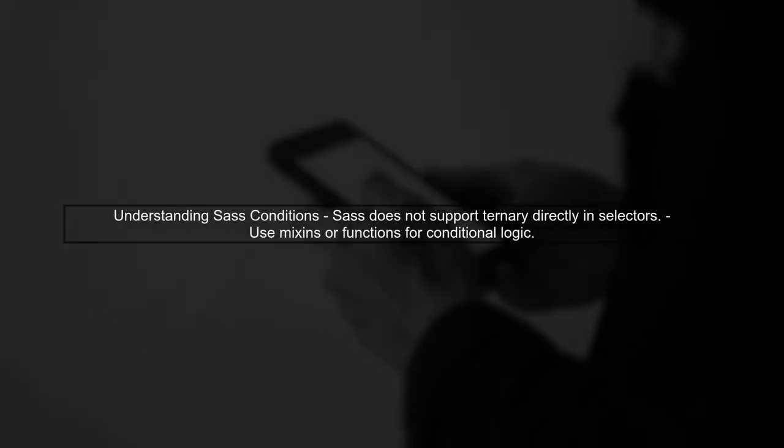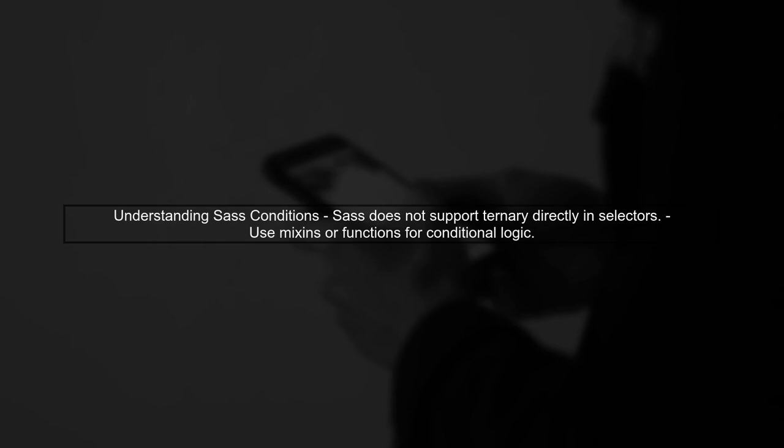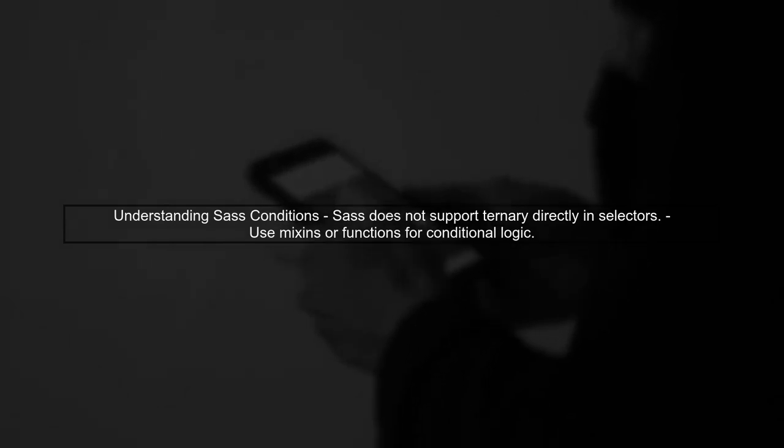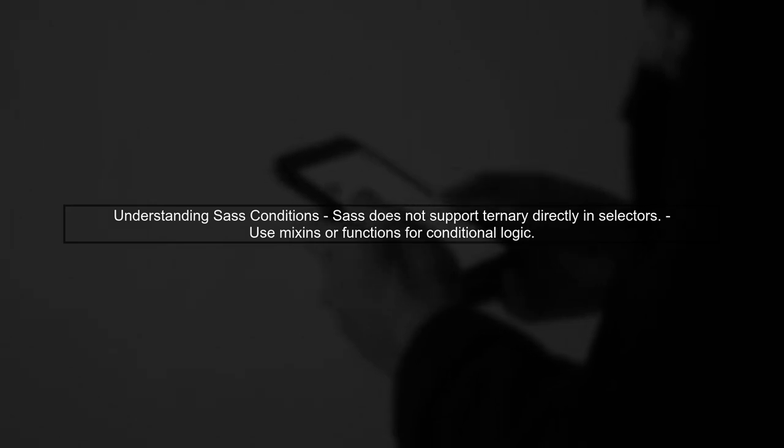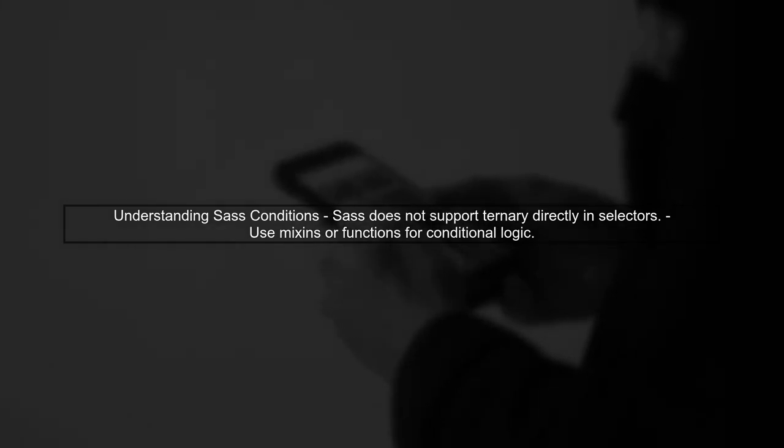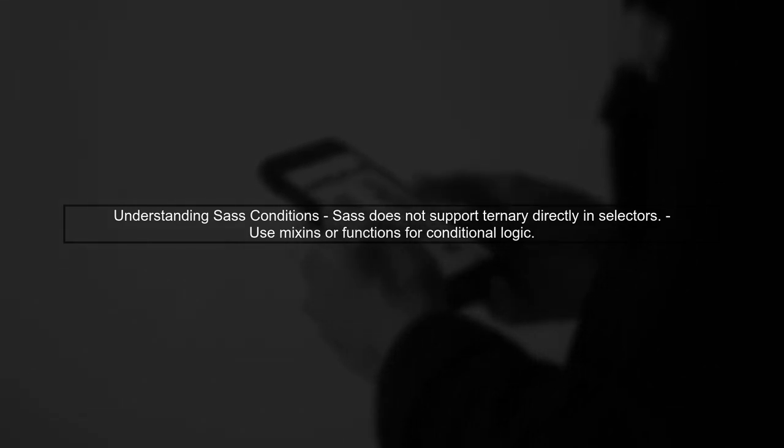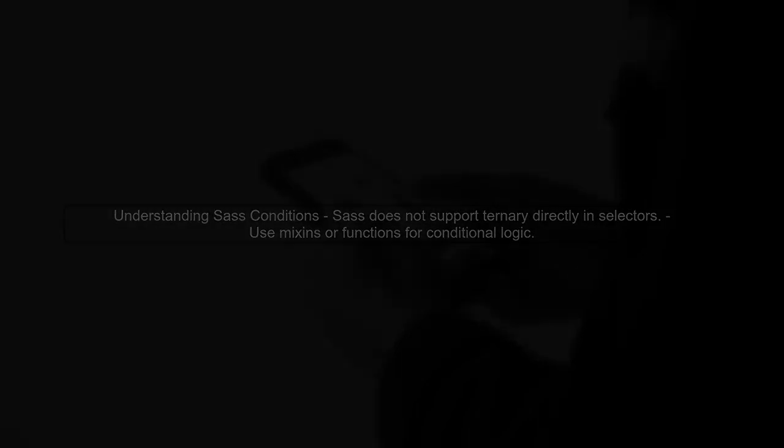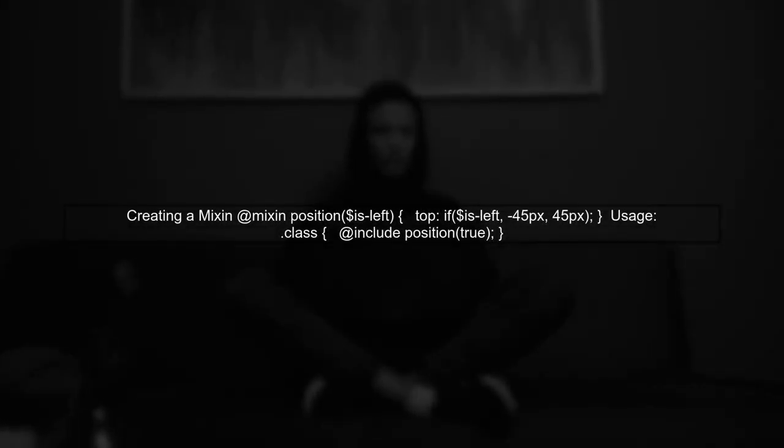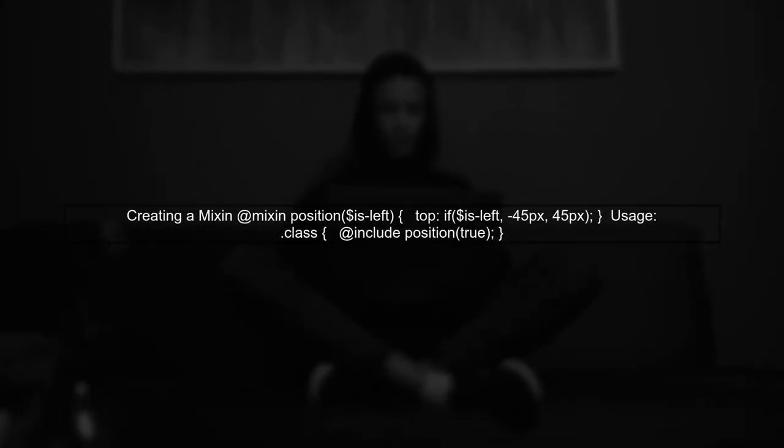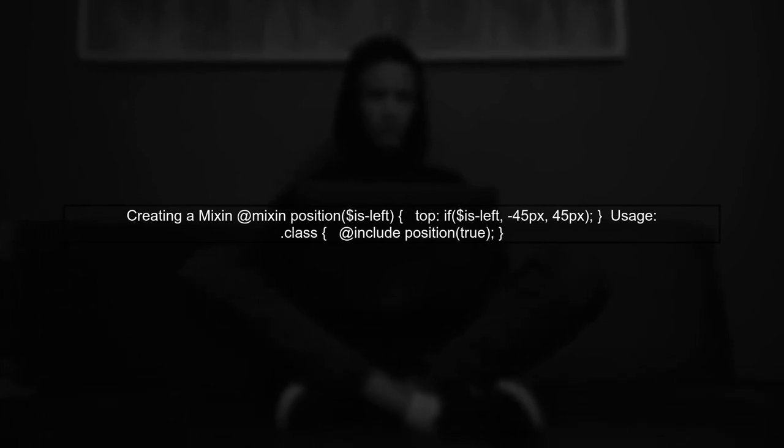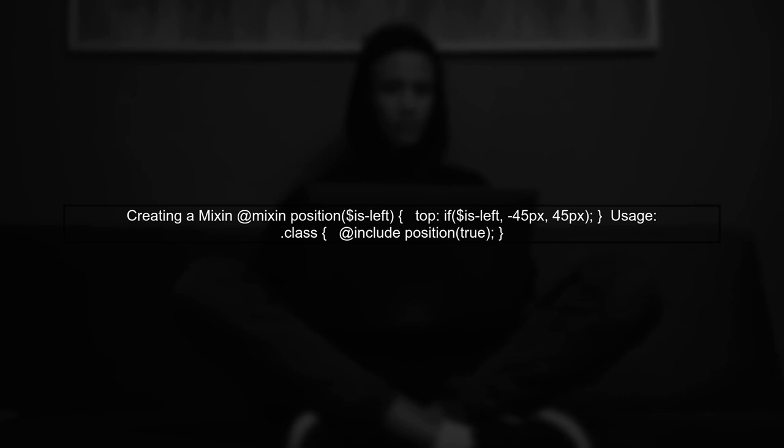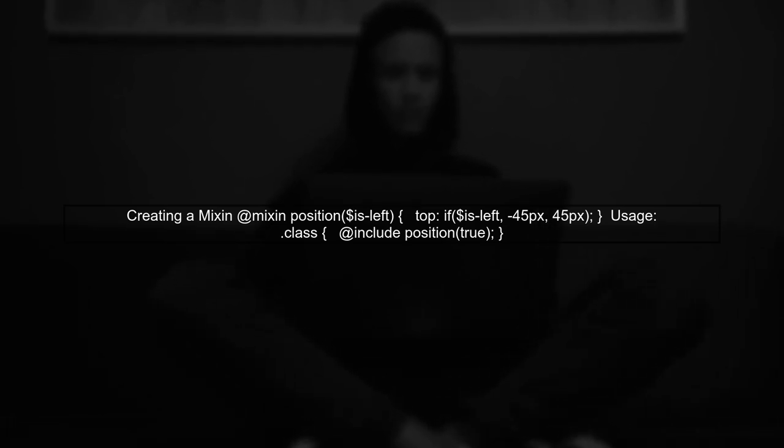In SAS, we can use conditional logic to apply styles based on certain conditions. However, SAS does not support ternary conditions directly on class selectors like in your example. Instead, we can achieve similar functionality using mixins or functions. Let's create a mixin that takes a condition and applies styles accordingly.